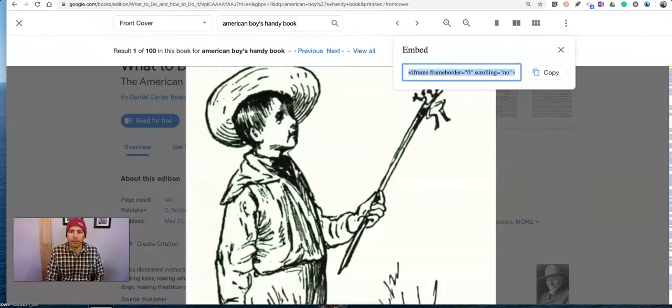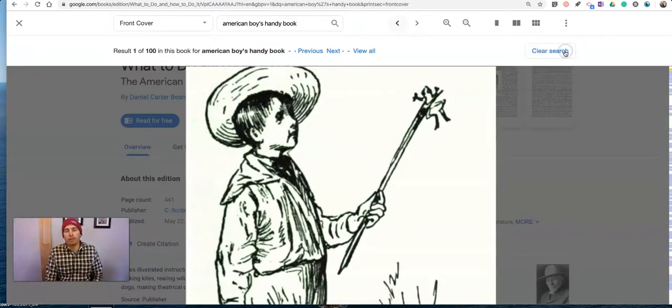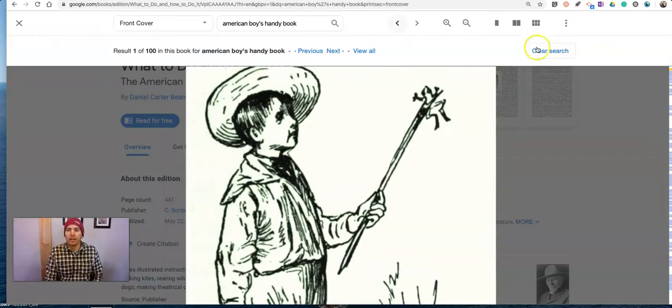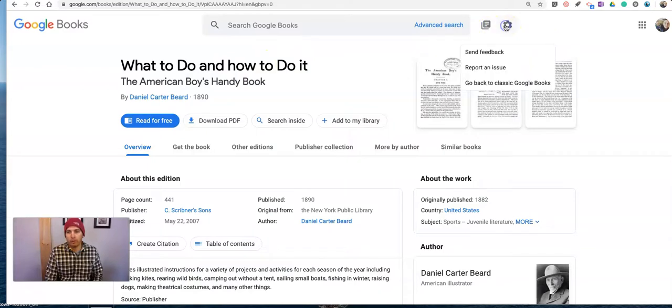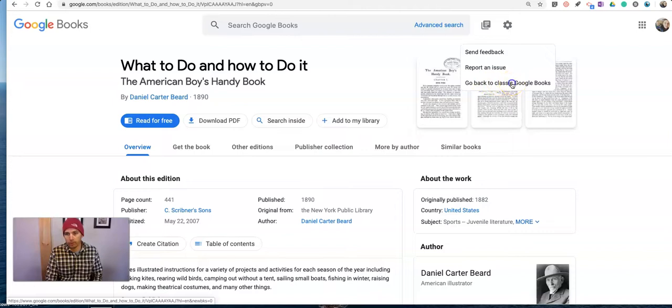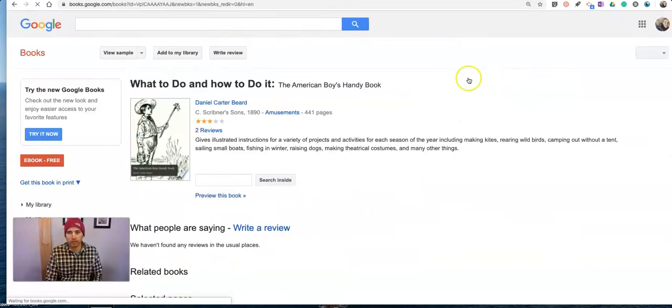Now, I'm using the new version of Google Books. If you don't have the new version of Google Books, you'll have what's called the classic version of Google Books. In my case, I'm going to now revert to the classic version of Google Books.